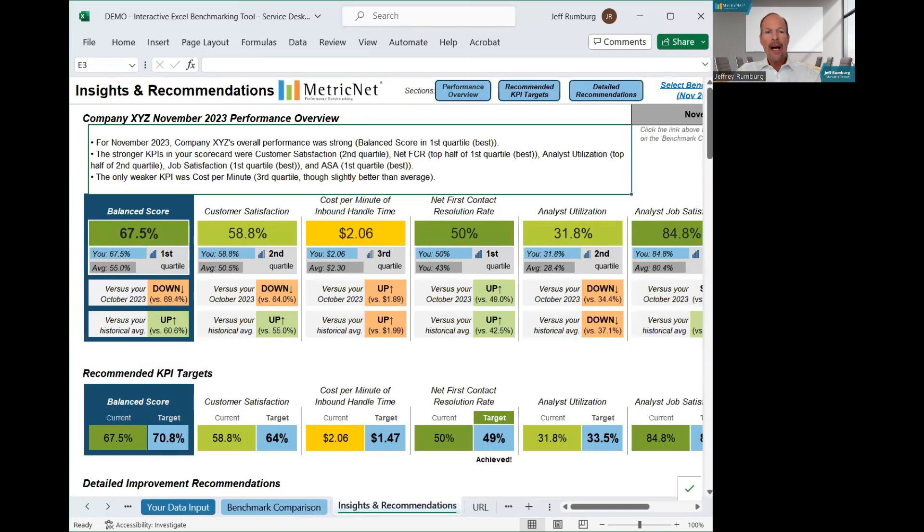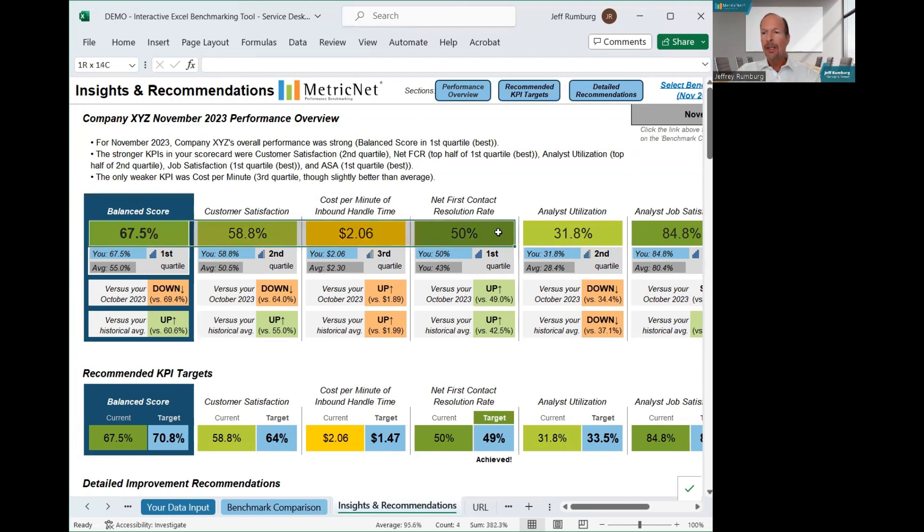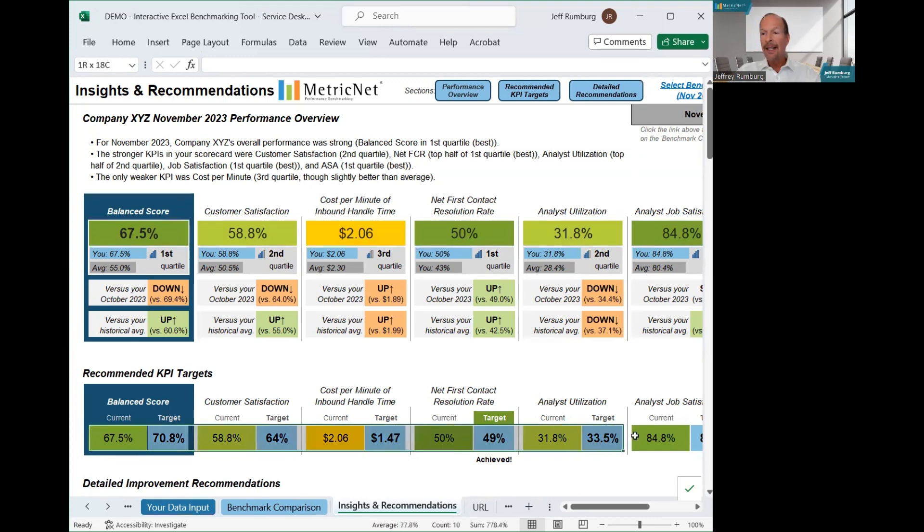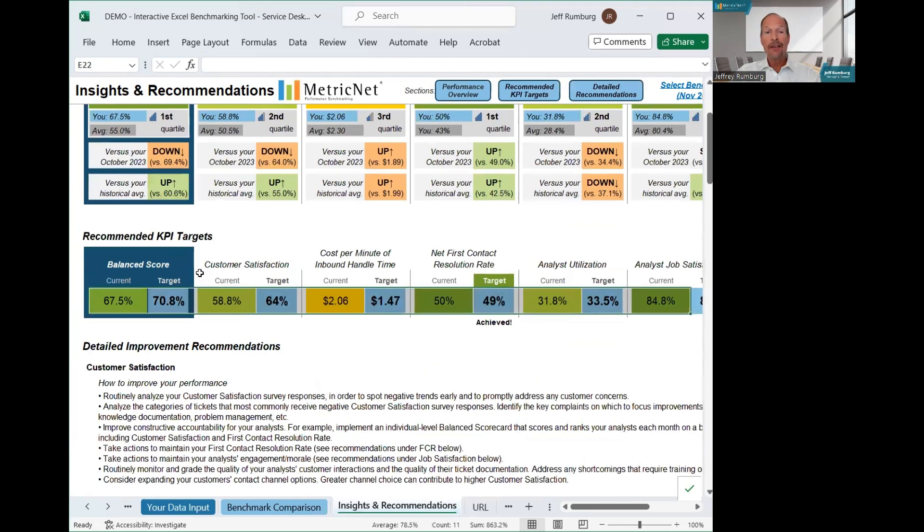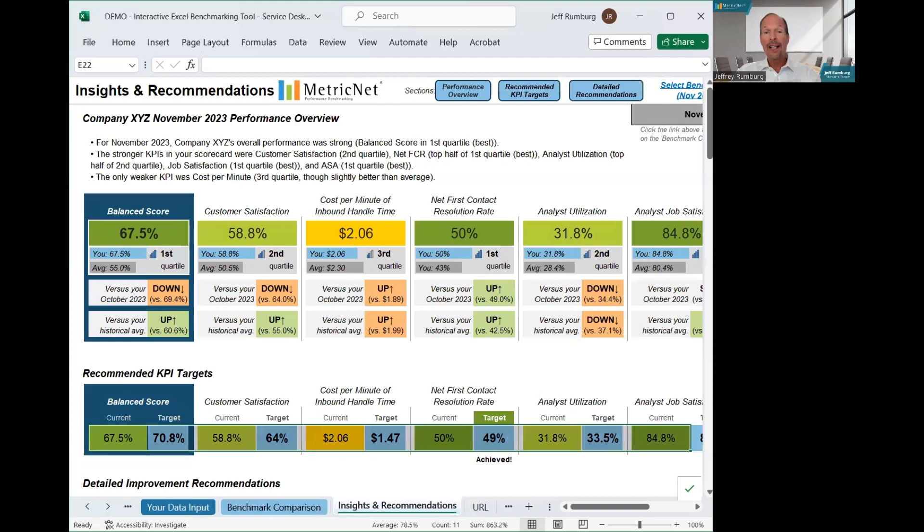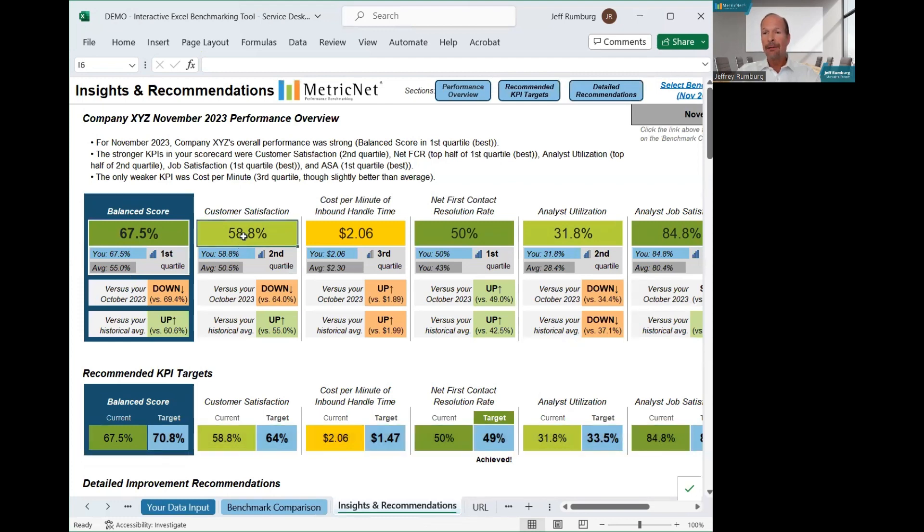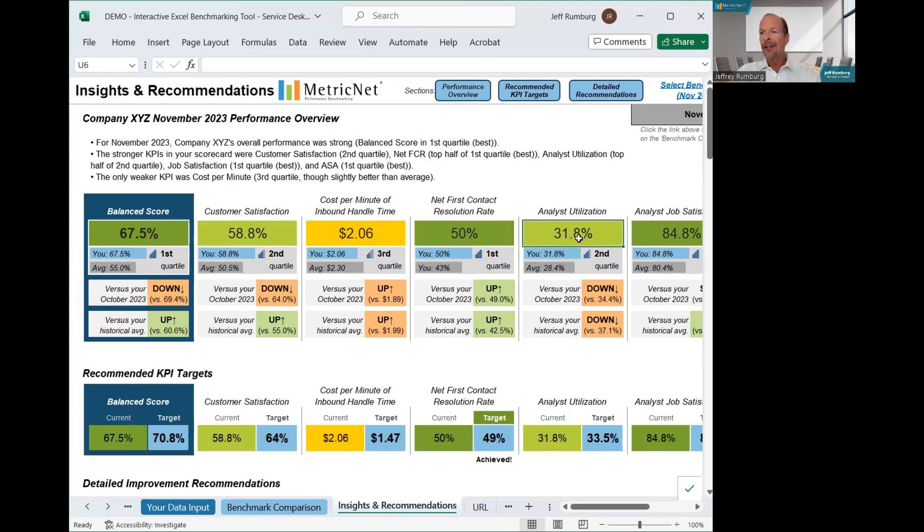Finally, if we move to the far right of the benchmark, you will see a summary of your performance over time with recommended performance targets and detailed improvement recommendations. You can see your summary scores here and your performance targets down here, which we always establish to get you into the top quartile of performance for your peer group. Once again, there's no need to make any manual data entry on this tab. All of the data has been carried over from the prior two tabs of the spreadsheet. Each metric comes with a diagnosis, as well as recommendations on how to improve that metric, how to improve customer satisfaction and cost and first contact resolution rate and analyst utilization, job satisfaction and speed of answer.